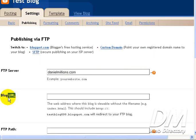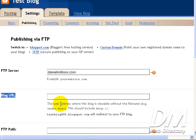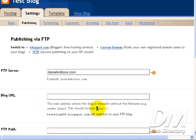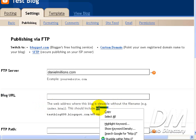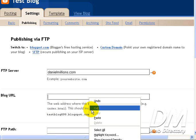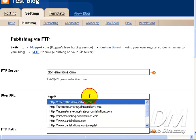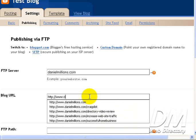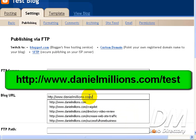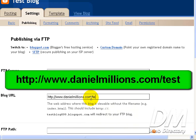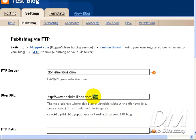Alright. The next form field you see is blog URL. If we read the instructions down here, it says the web address where the blog is viewable without the file name. This should include HTTP. Now this is the address where you're going to store all your blog files at. And it's going to be the address to your blog on your server. So we're going to copy the HTTP. We're going to paste it here. Once again, www.DanielMillions.com. And I'm going to click forward slash. And I'm going to create a folder called test. This is where I want my blog files to be saved at, in the test folder.